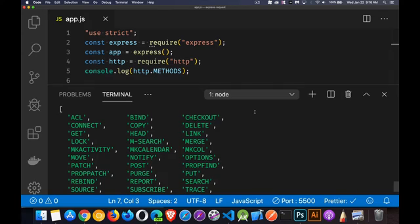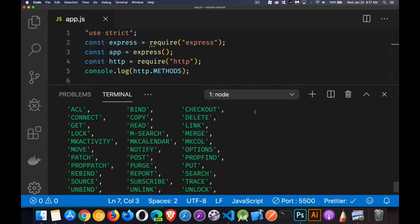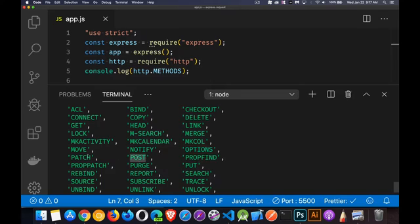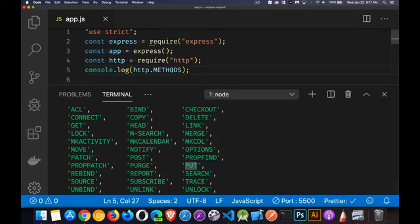So you can see there are quite a few, but there's seven that we're going to be using on a regular basis: Delete, get, head, options, post, patch, put. I think that was all of them, all seven. But in any case, you can always get them as a reference with HTTP methods.